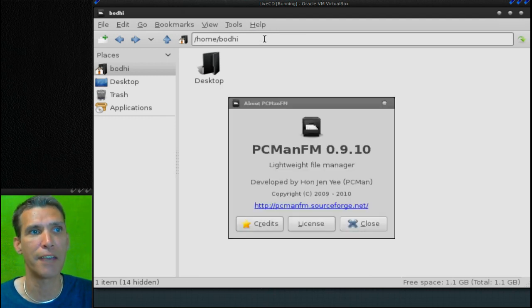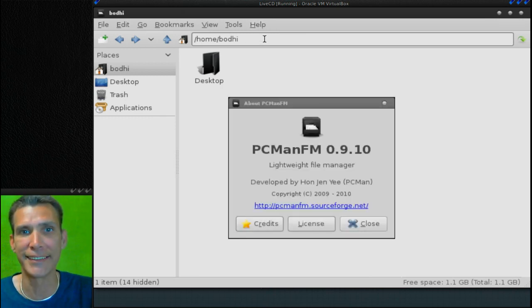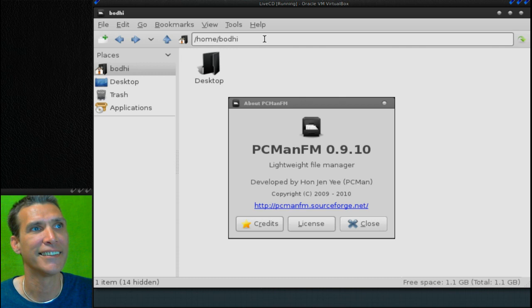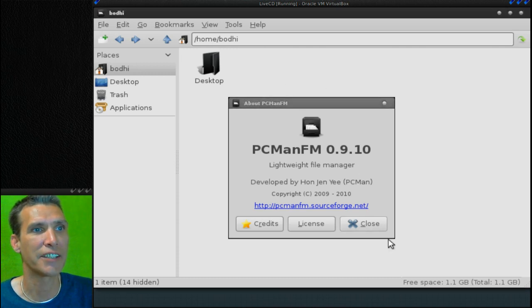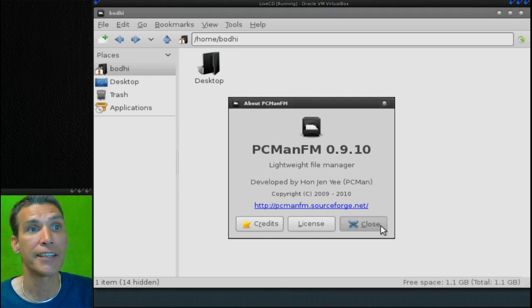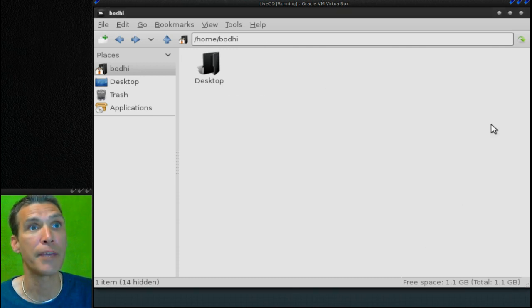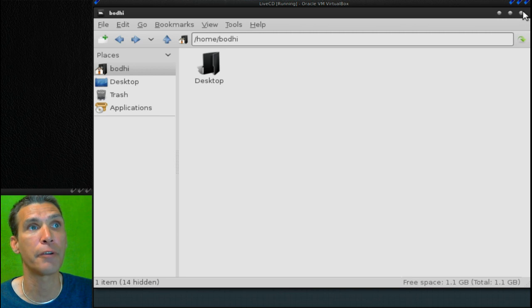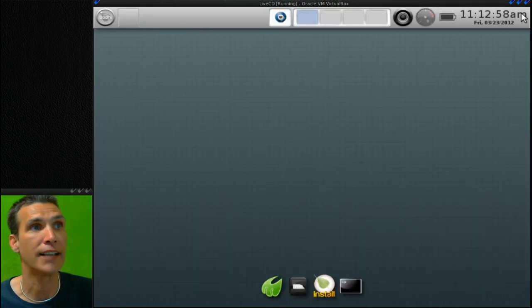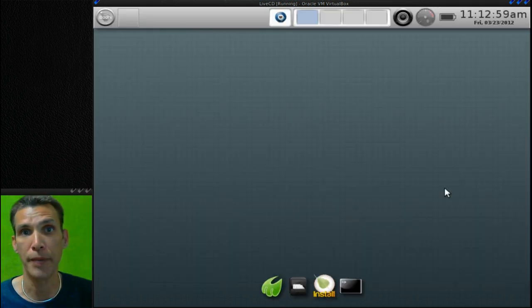PCManFM, how do you like that. Let's go ahead and close that. The thing is, PCManFM is a very nice lightweight file manager.